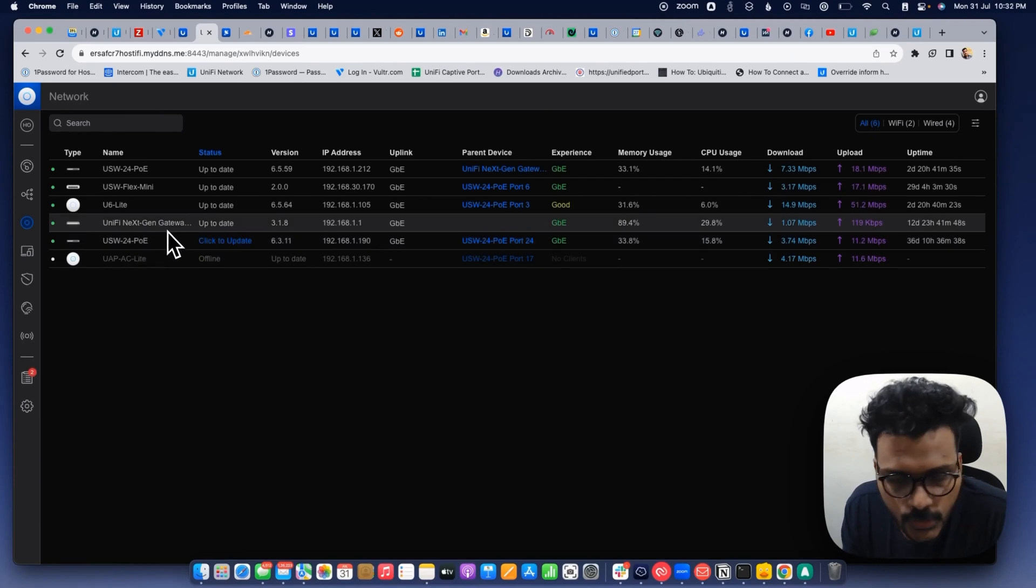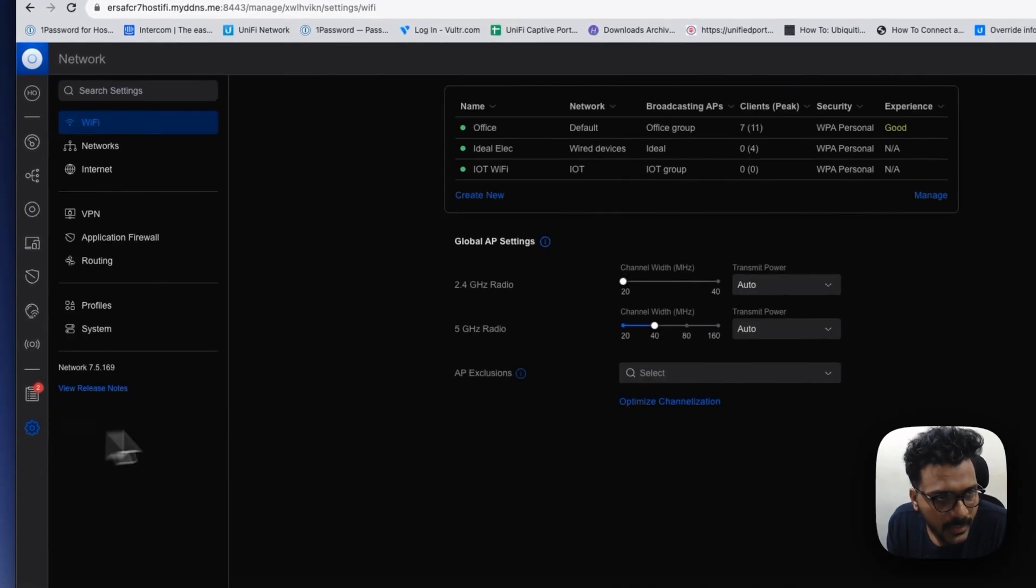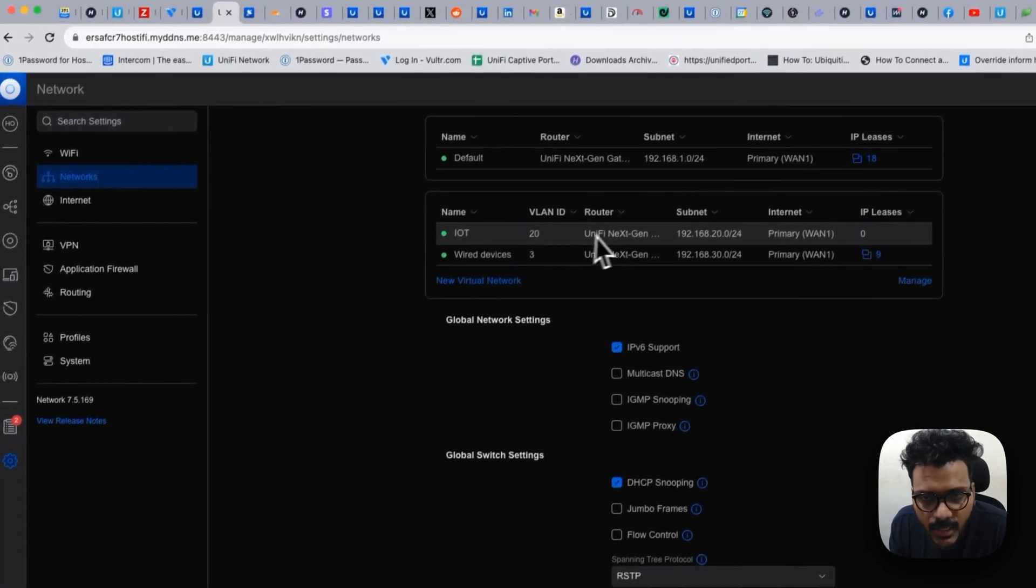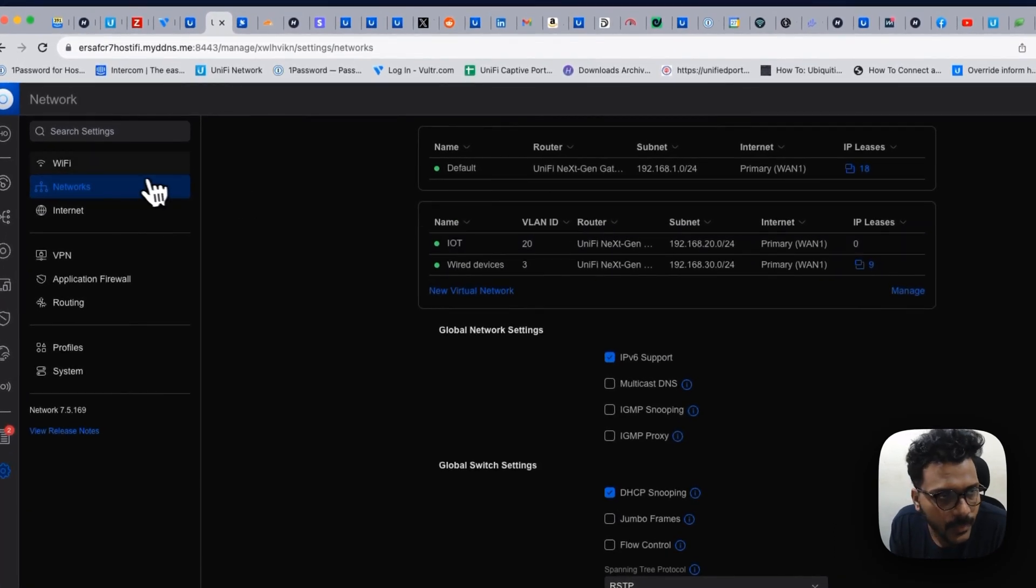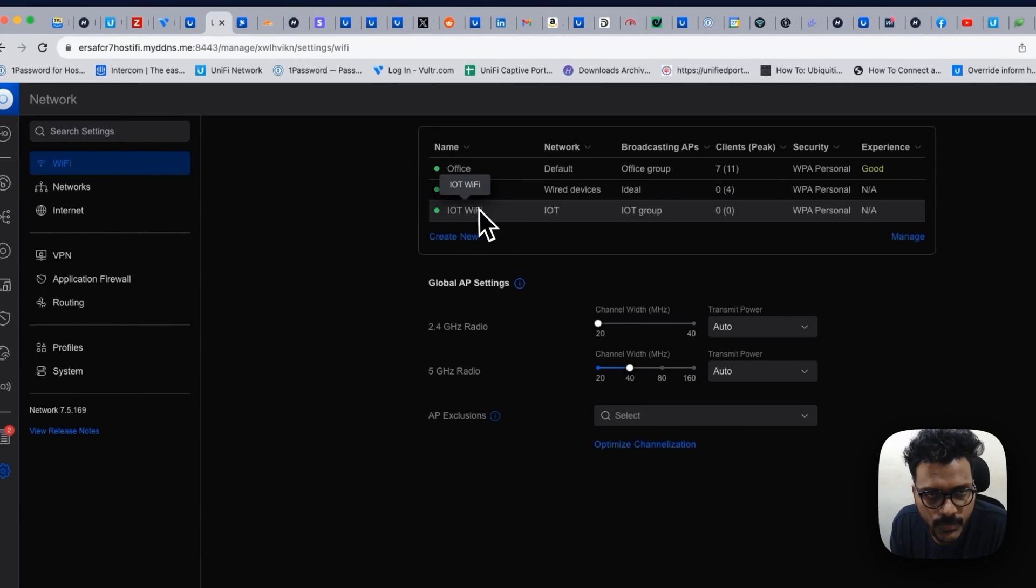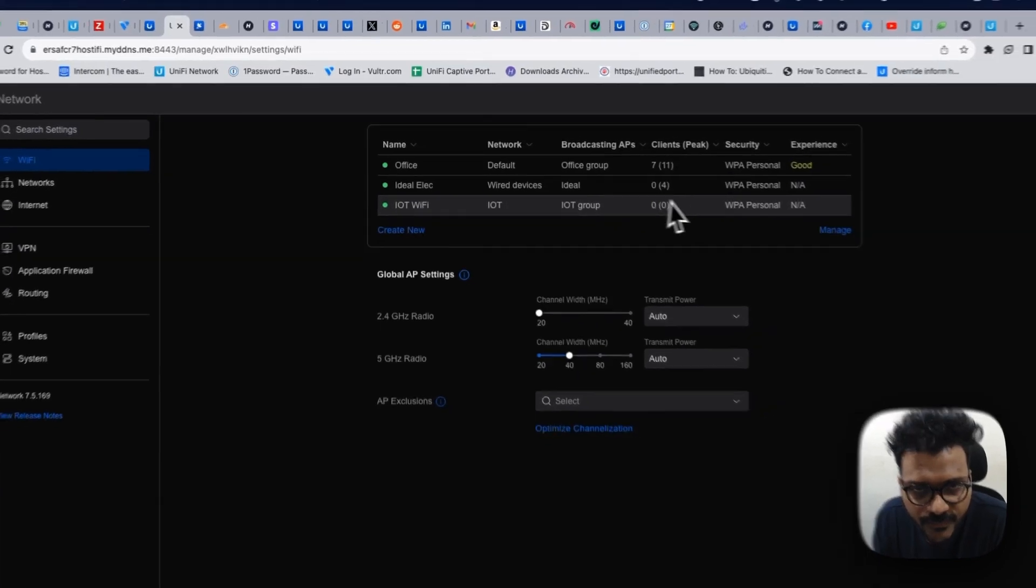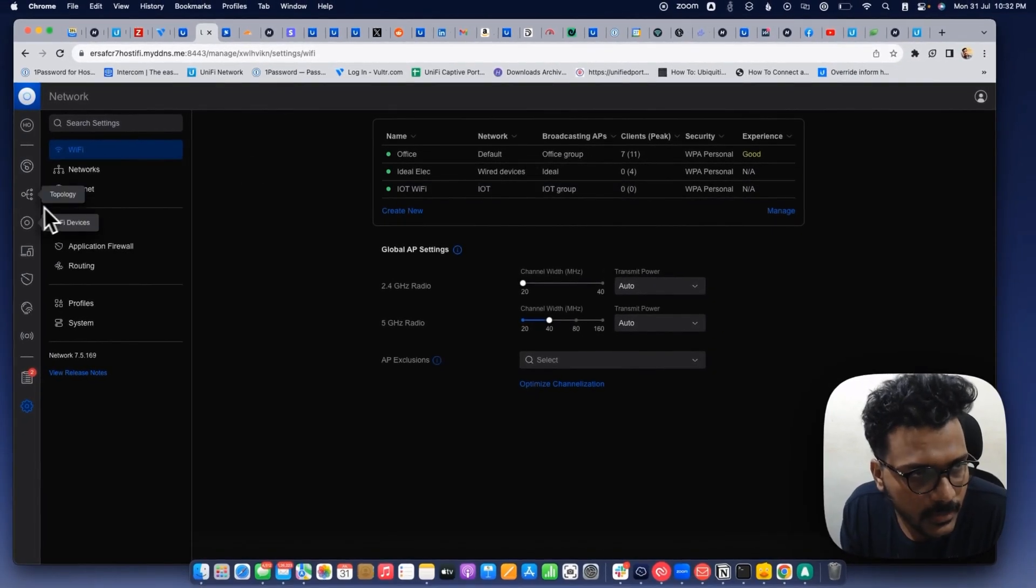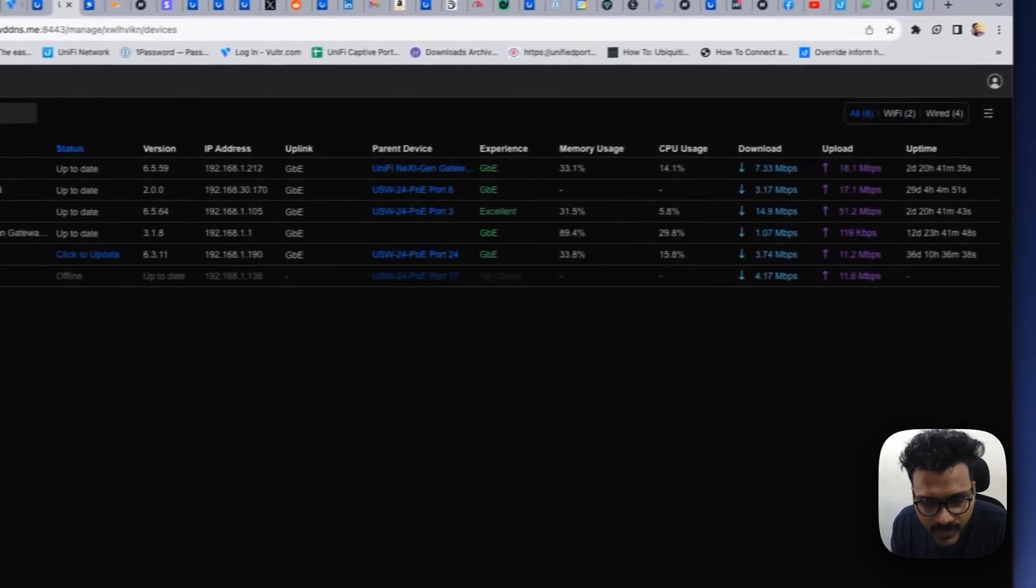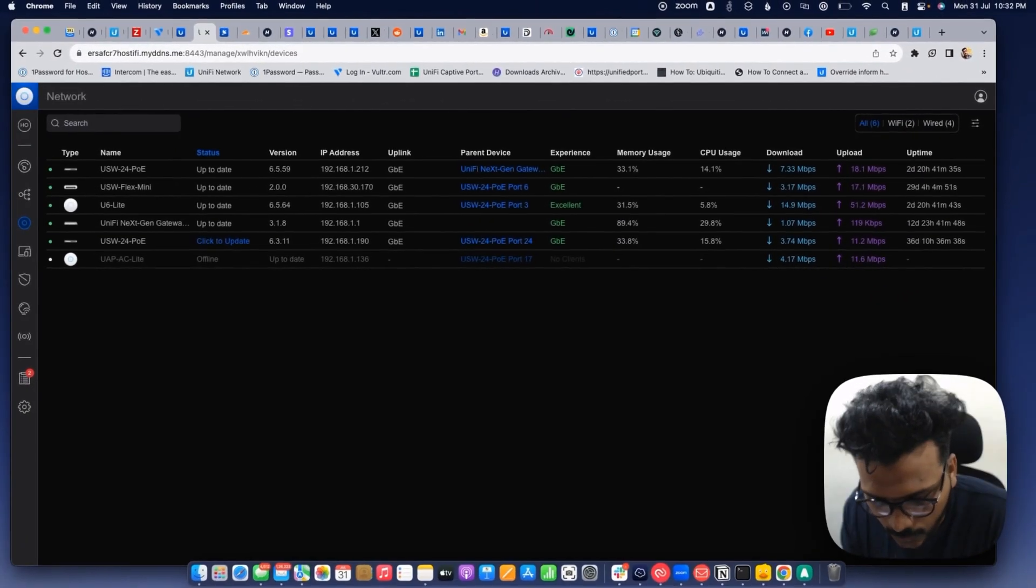So we will check on that IoT network. Right now you can see I have created a separate IoT network and I'm using IoT Wi-Fi just to test that network. So yeah, we will test if the speed limit works or not.